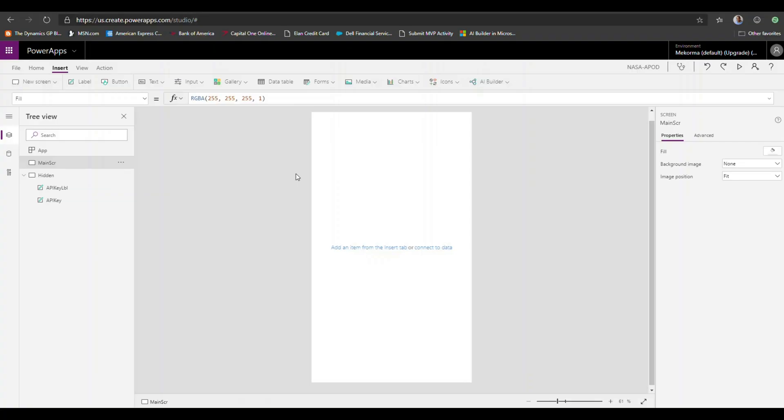What we're going to do is put together a cool little Power App that every day when you wake up it will give you the new picture of the day. I've already started with a canvas app — this is a phone app written for a mobile device.